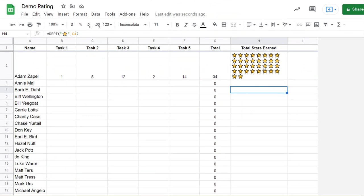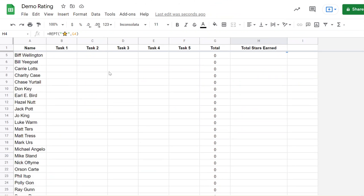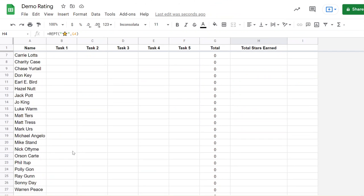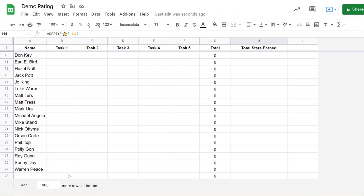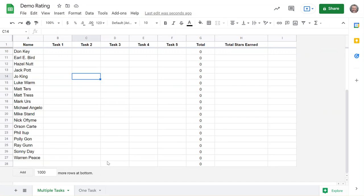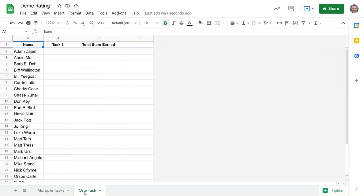There's another sample I did with just one task. In this case, you have your student names, whatever that task is, and whatever number I put in here - 22.